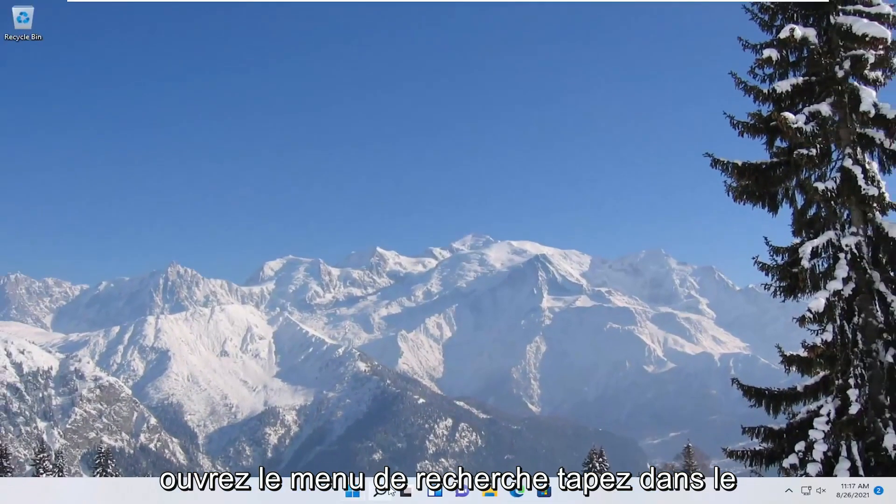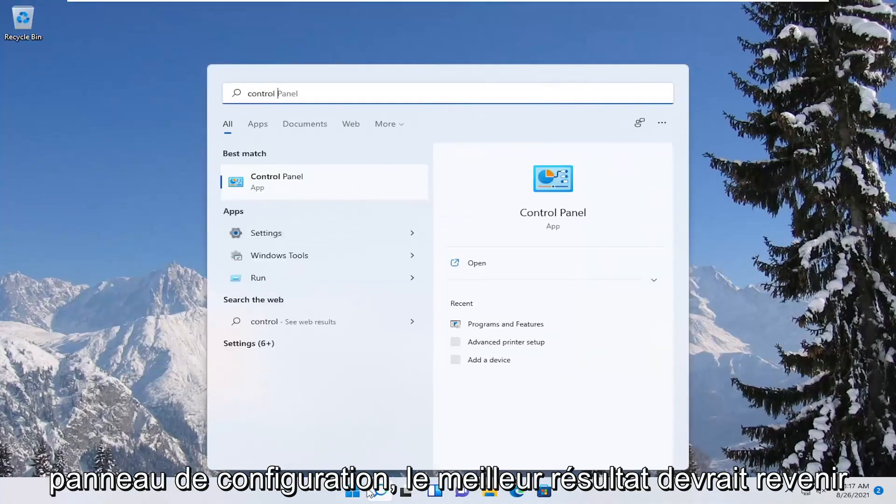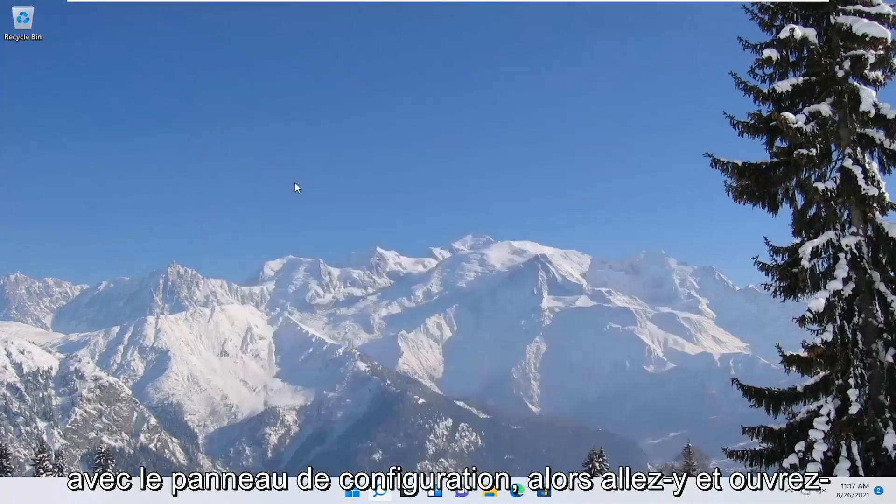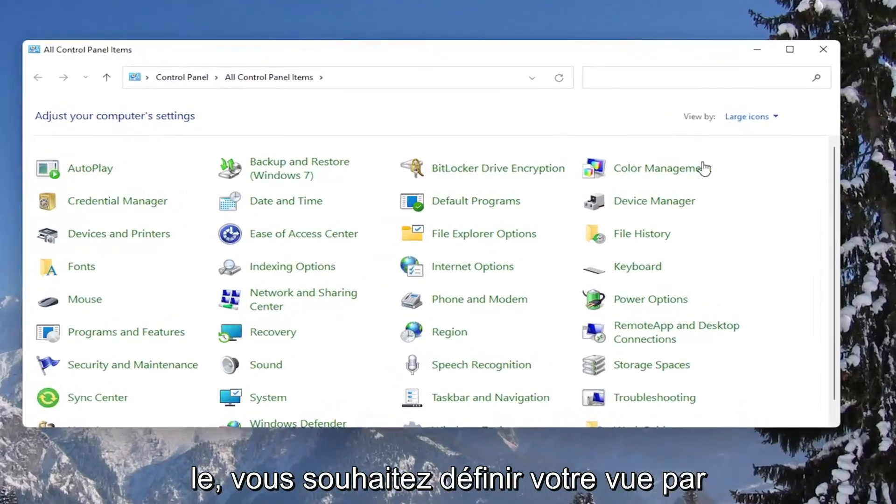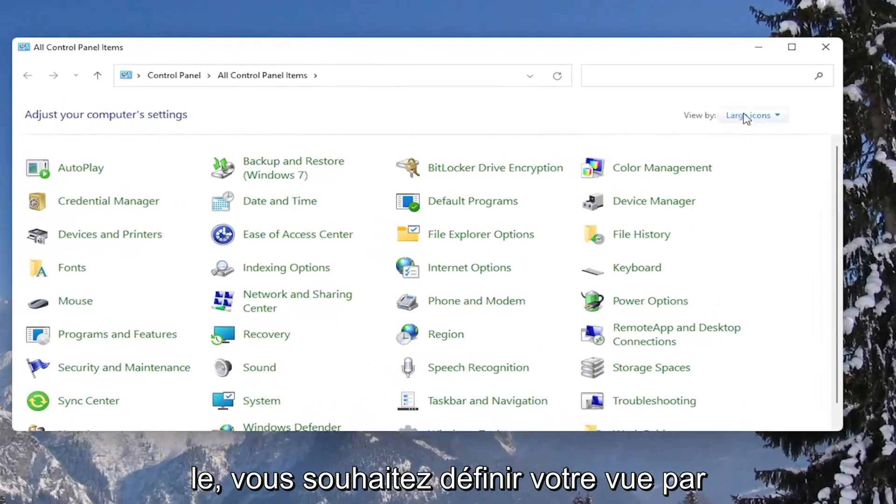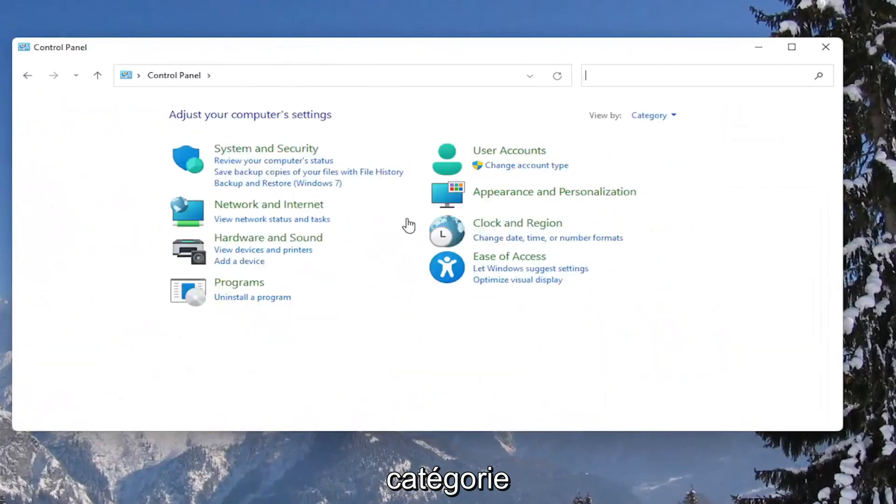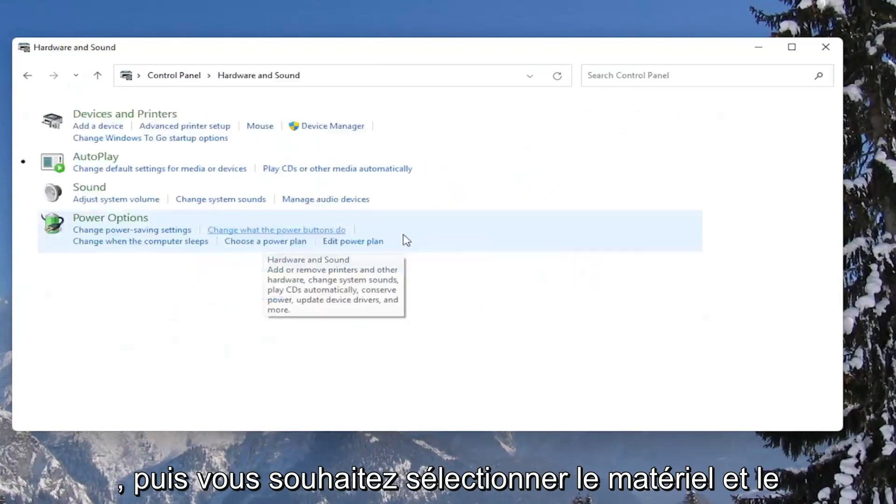Open up the search menu, type in control panel, best result should come back with control panel. Go ahead and open that up. You want to set your view by to category view, and then select hardware and sound.